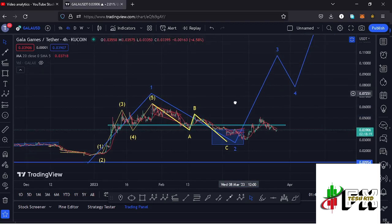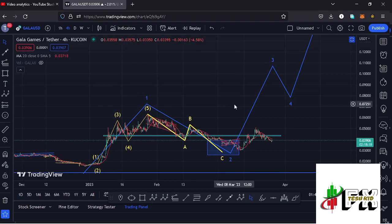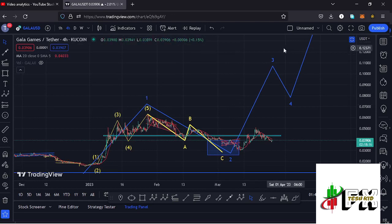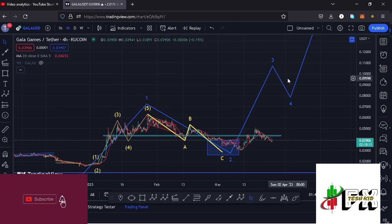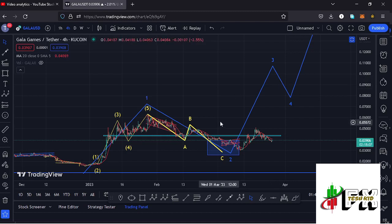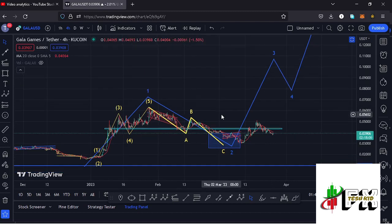Before I get further into the technical analysis to give you the short-term scenarios and sketch out my target areas to the upper side in the formation of wave 3, please give this video a thumbs up, subscribe to the channel, and check out the channel membership.